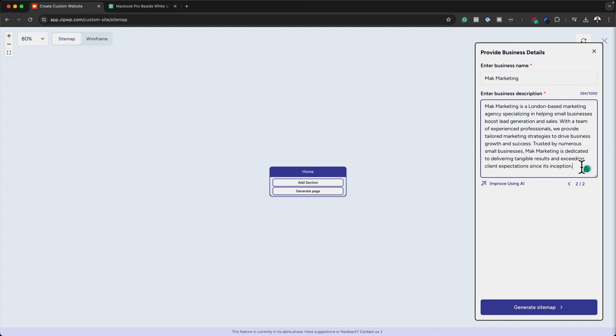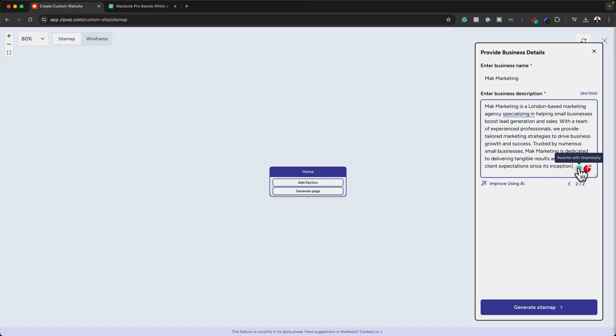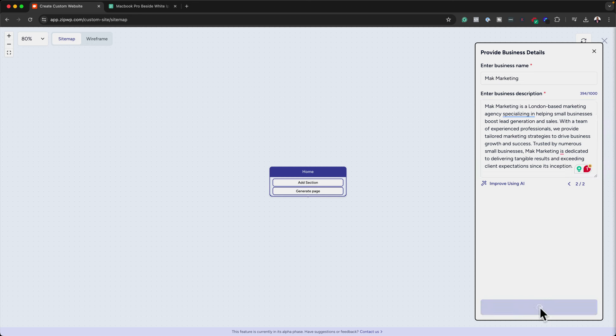If I want to add anything, I can just go in and start typing as well. It's really good that it gives me the option to go in and type extra information if something was left out or needs editing. The next stage is the most important — this is where we get to generate our sitemap. When I click on 'Generate Sitemap', the AI generates all these pages for us. This is something that other AI tools don't do.